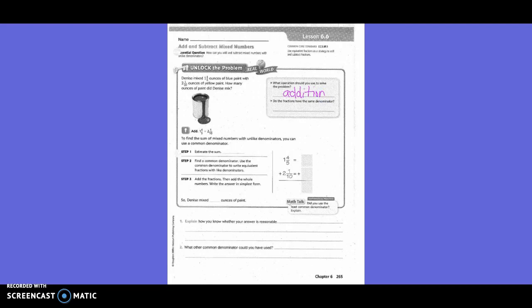Do the fractions have the same denominator? No. To find the sum of mixed numbers with unlike denominators, you can use a common denominator. First, we want to estimate the sum. So to estimate the sum, what would be around one and four-fifths? Two. Plus, what would be around two and one-tenth? Two. So our estimate is about four.